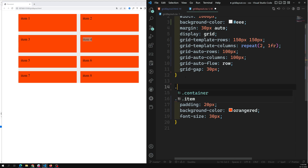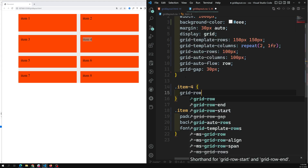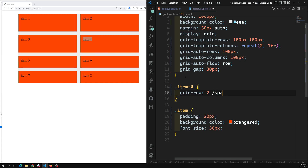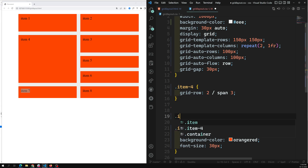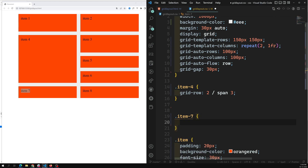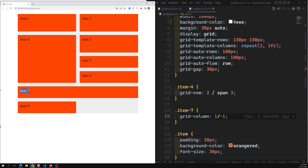For example, let's take item 4. I will give it grid-row starting from the second row with span 3. When I set span 3, it takes three rows. Items 7 and 8 automatically move to the bottom. Then for item 7, I set grid-column to 1 / -1 so it spans to the end of the column. This creates a new implicit grid item.